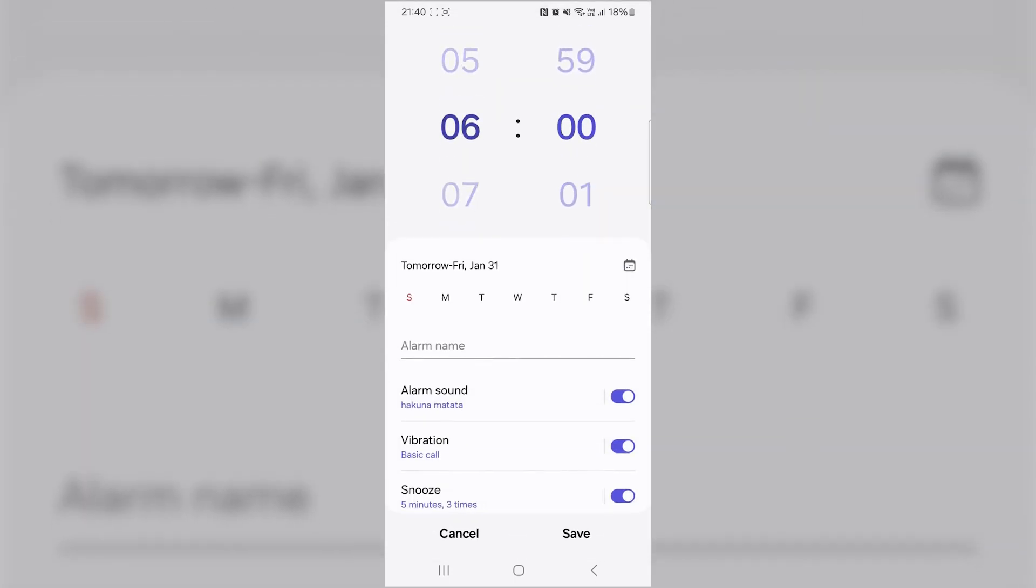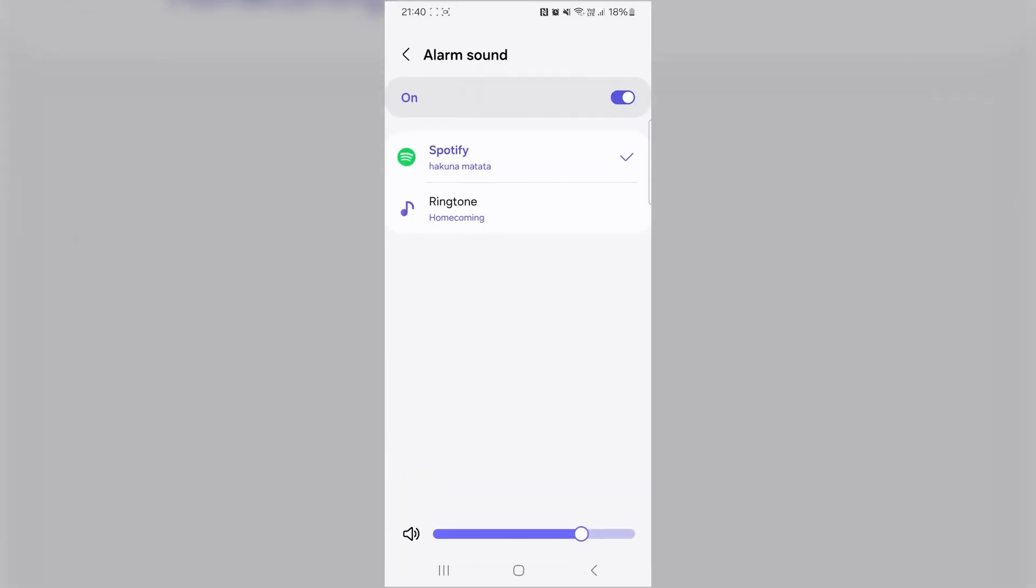Next, tap on Alarm Sound to change the ringtone for your alarm. Here, you'll see different sound options. Tap on Spotify to use a song from your Spotify account.